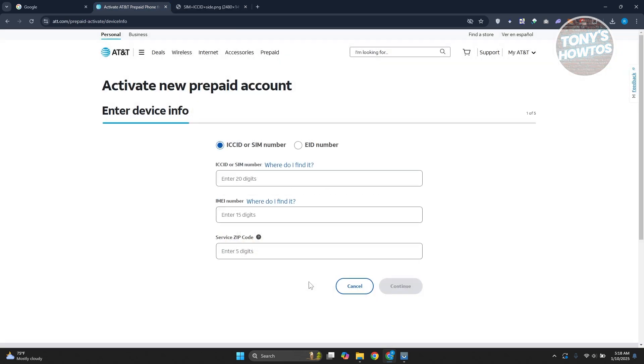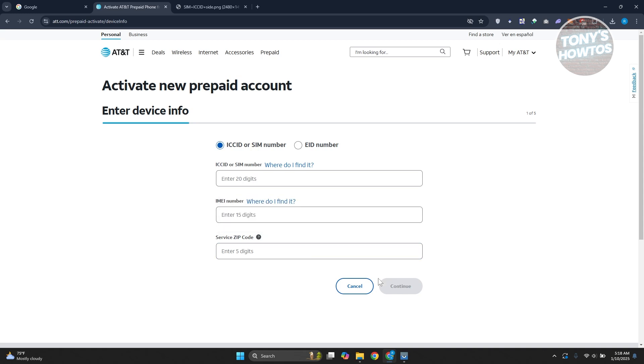Once you provide all the details here as well as the service zip code, the zip code where you'll use your wireless service and hit on continue, you'll be able to enter a few details about yourself. There's a full process, five-step process here. Just follow the on-screen steps that you'll be seeing here, provide all the details, and you should be able to activate your prepaid SIM card.